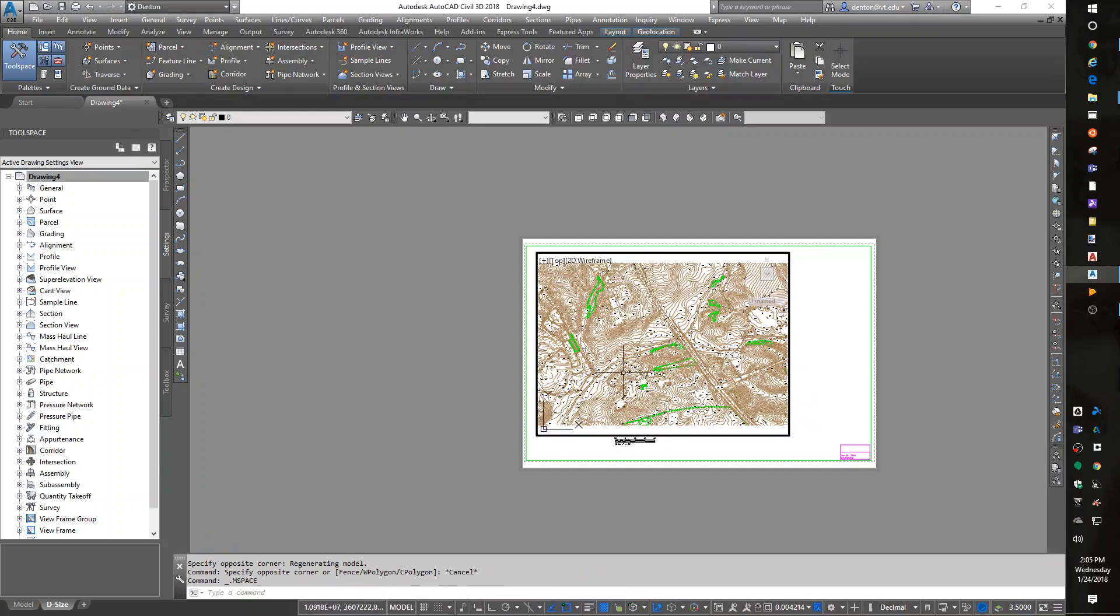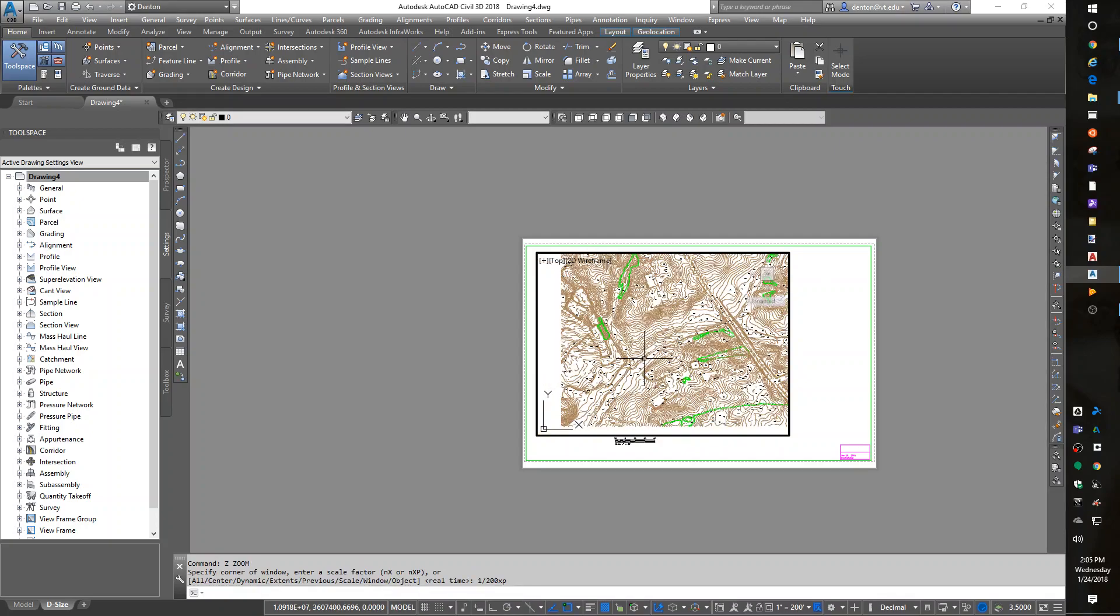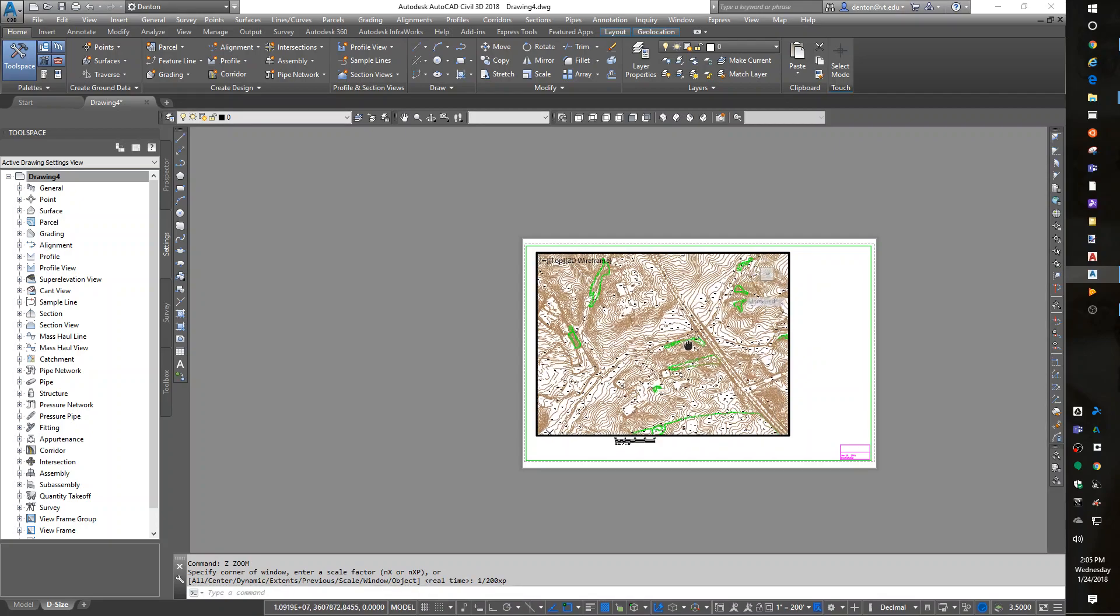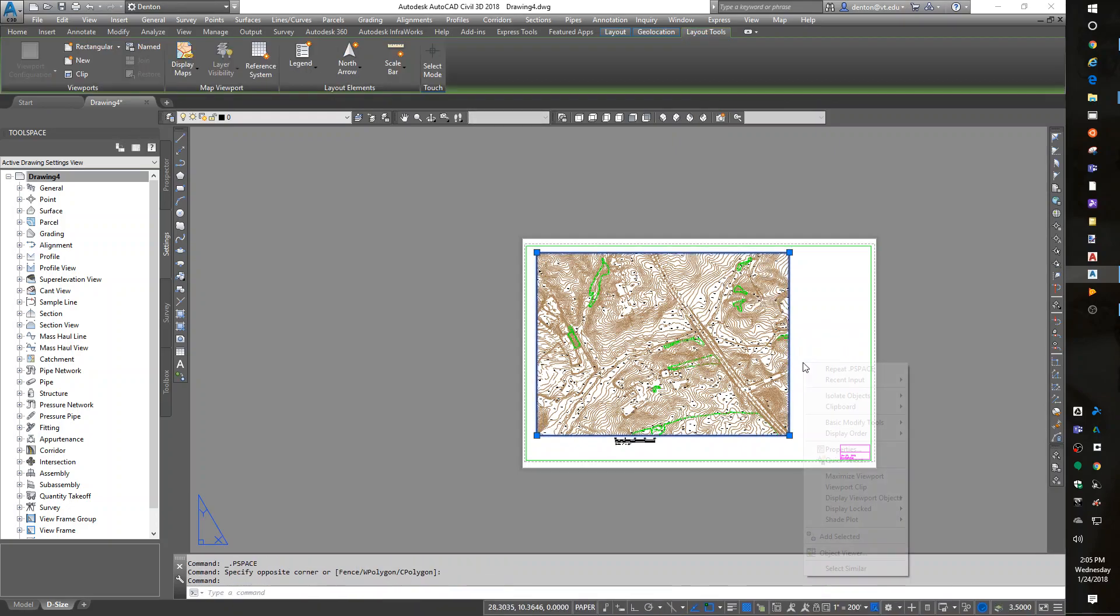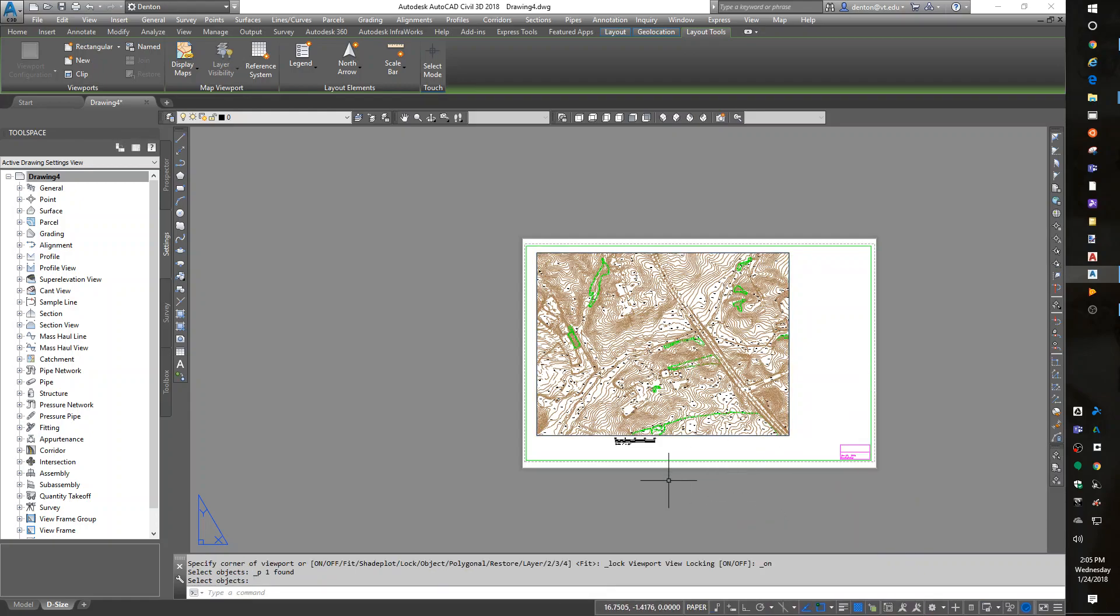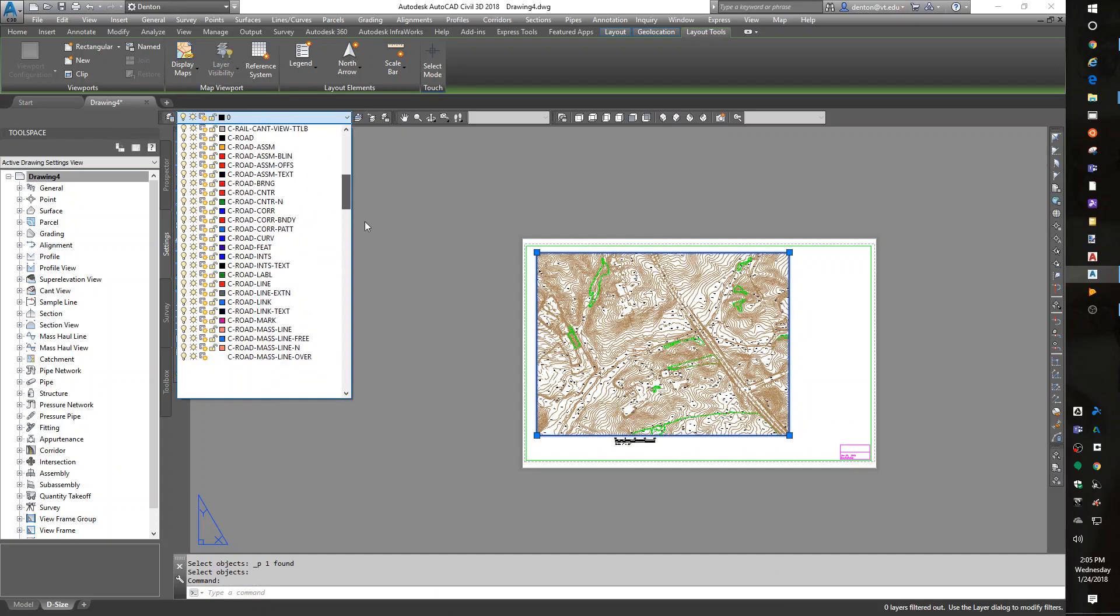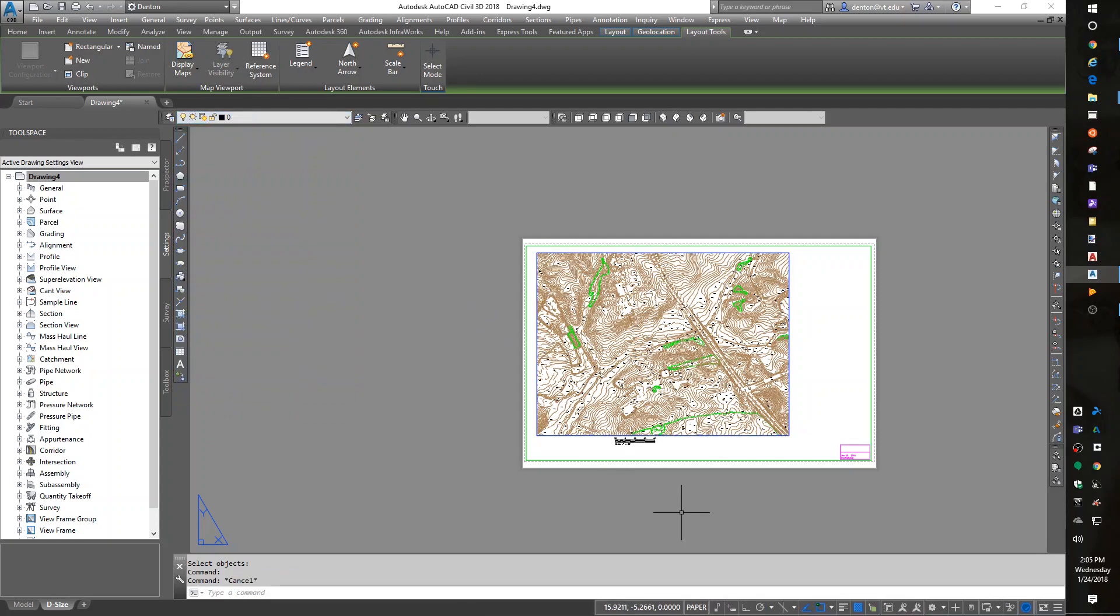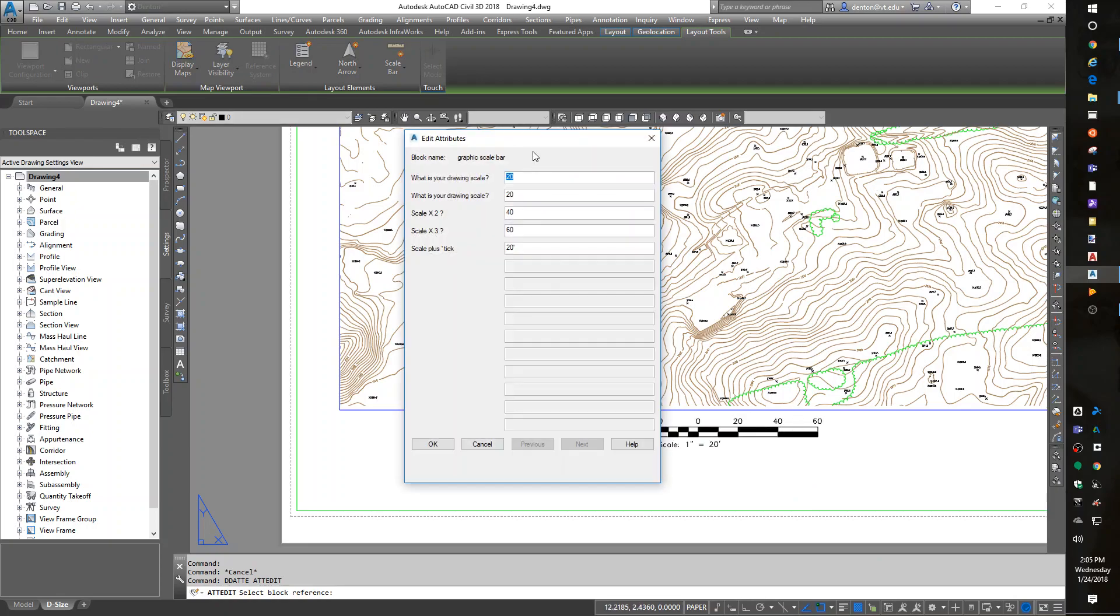And inside that M view, I can zoom it to some kind of a scale. Zoom one over 200 XP. There's 200 scale. Once I set it 200 scale, I want to lock my M view. Lock view, display locked. And I want it to be on the M view layer. Scroll to the bottom, up a little bit, M view. My attributes, D-D-A-T-T-E, Dynamic Dialogue Attribute Editor. I just set it at 200.